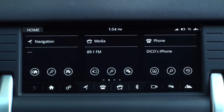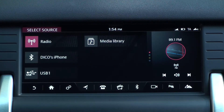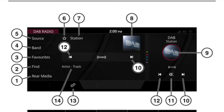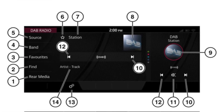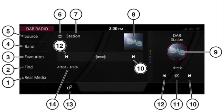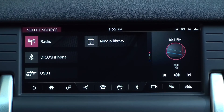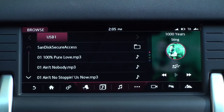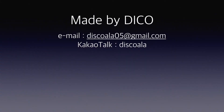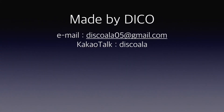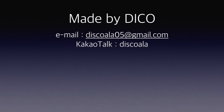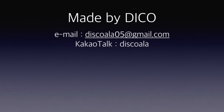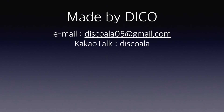If your country supports DAB radio, a menu appears in the media source. Please note that the usage is similar to AM FM radio. So far, we've learned about radio in the media. In the next video, we will learn about USB in the media. Please do not forget to subscribe. Thank you very much.